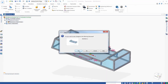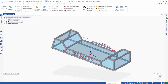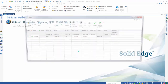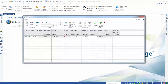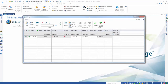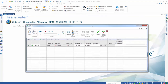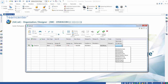We save the assembly and upload it to TeamCenter. When we do this, we specify the customer using a dynamic list of values type attribute. A dynamic list of values type attribute is easy to configure and can be managed in TeamCenter without needing intervention from an administrator.